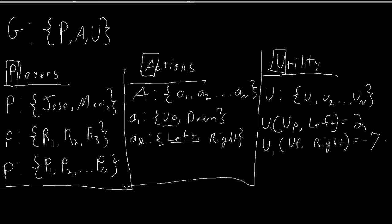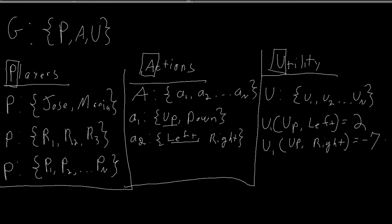In the next lesson, we'll learn how to represent a game in a simple matrix form known as the normal form game.